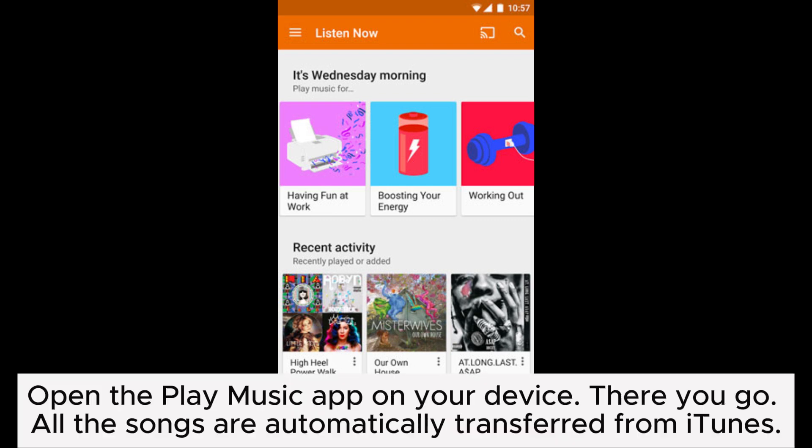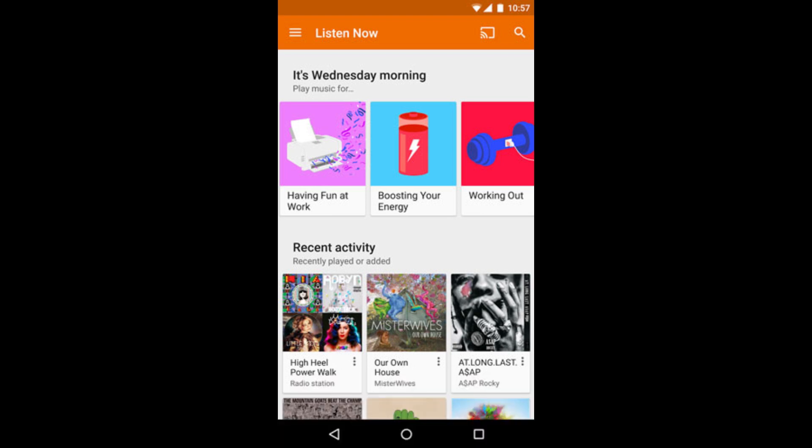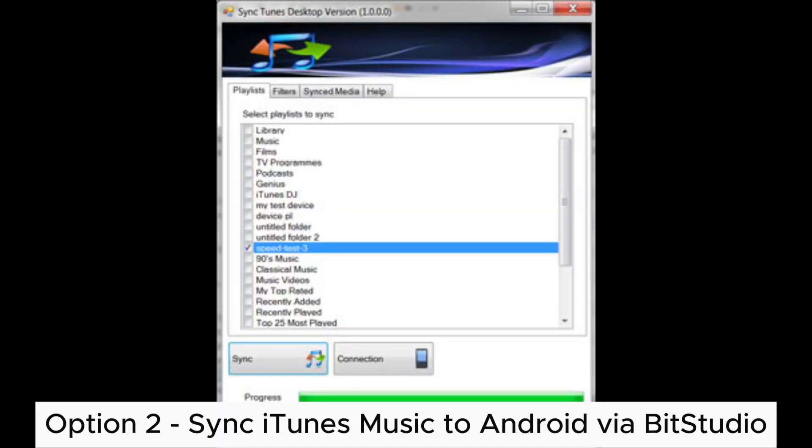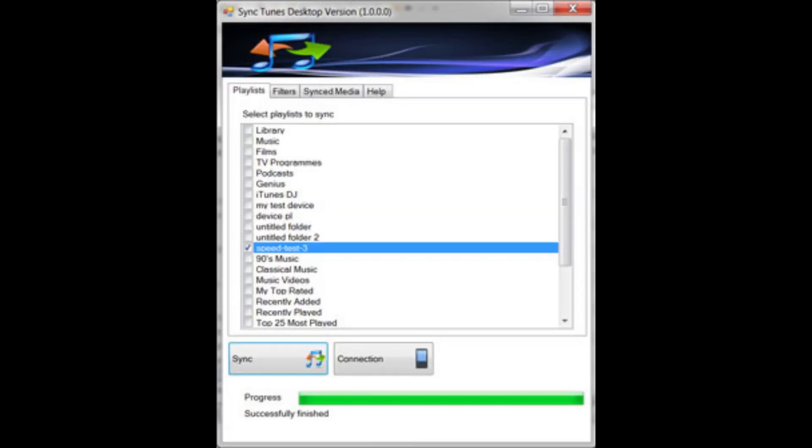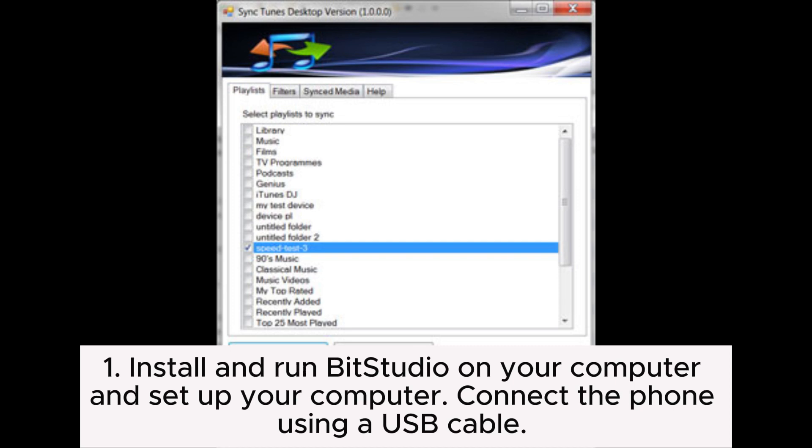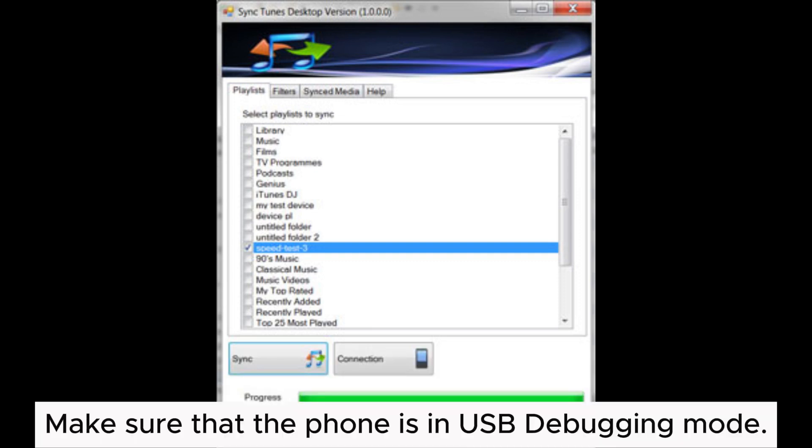all the songs are automatically transferred from iTunes. Option 2: Sync iTunes music to Android via Bit Studio. Install and run Bit Studio on your computer and set up your computer. Connect the phone using a USB cable. Make